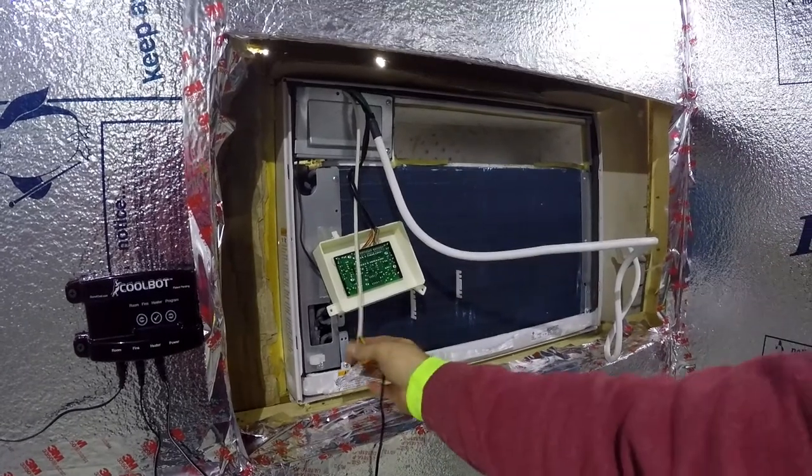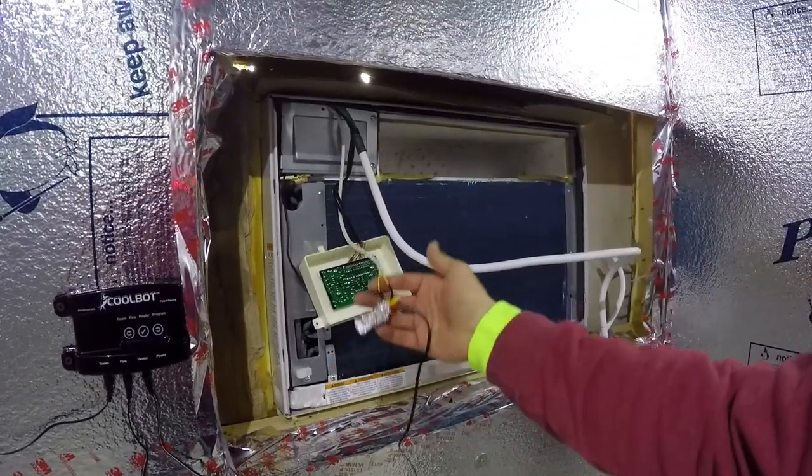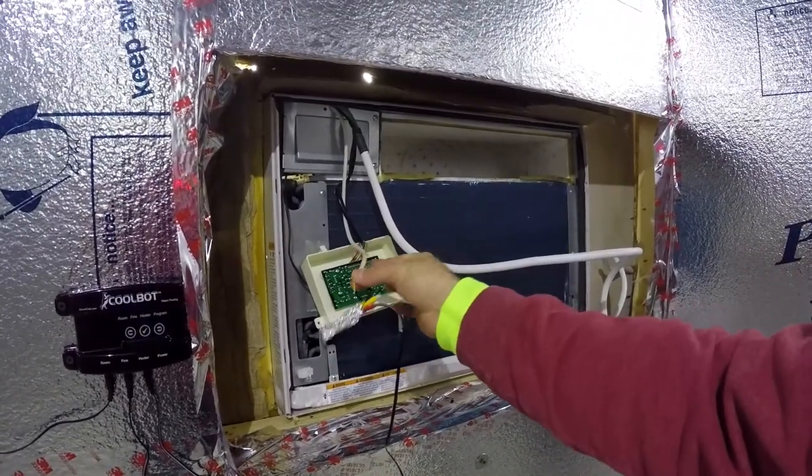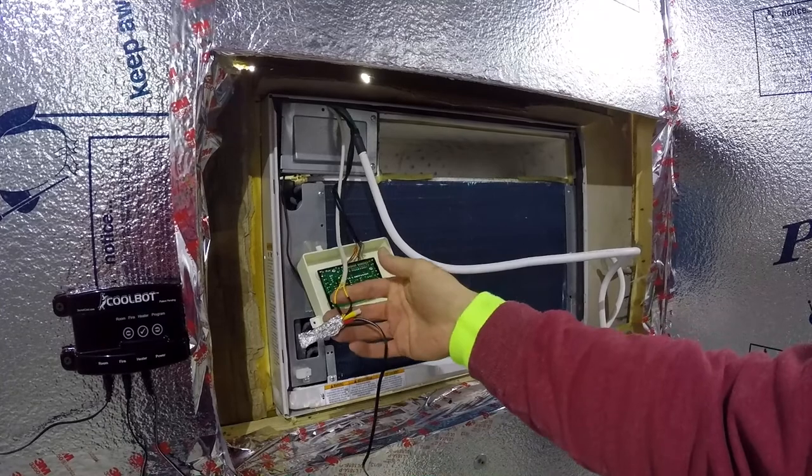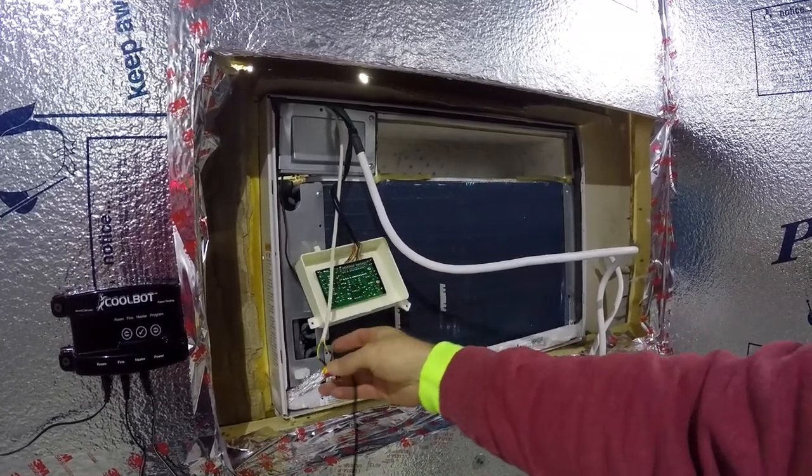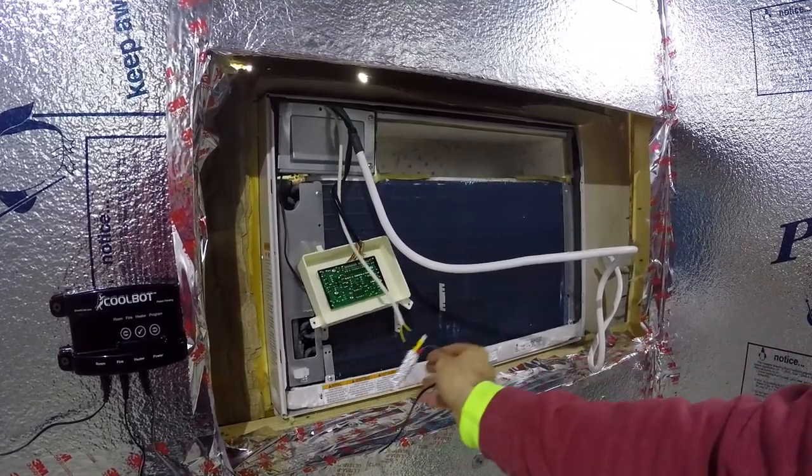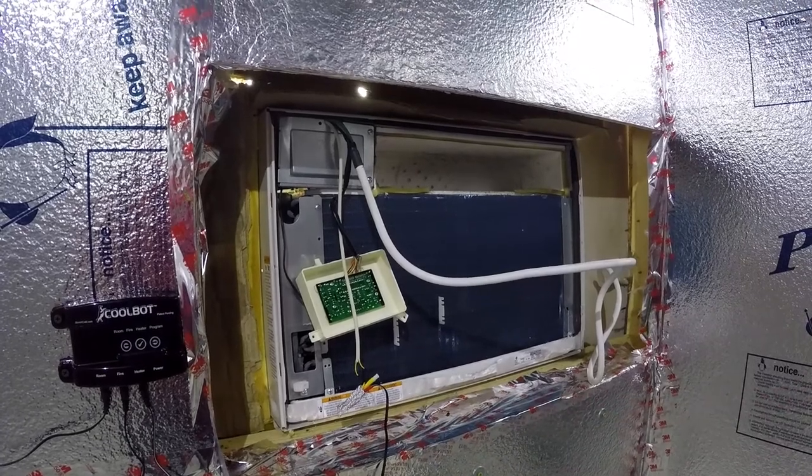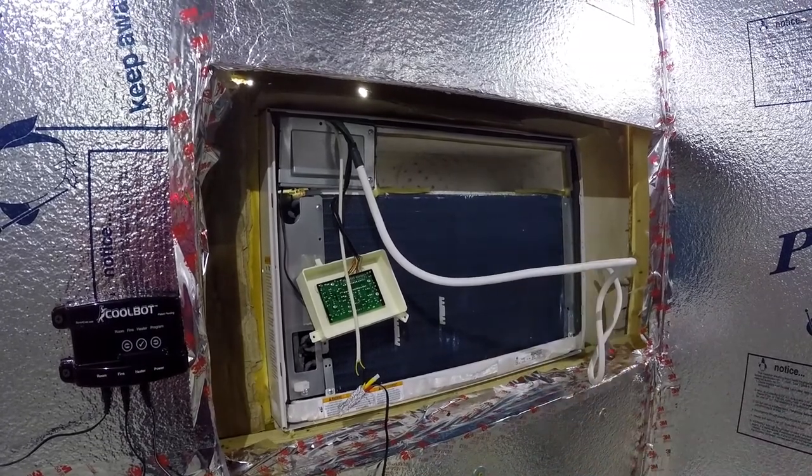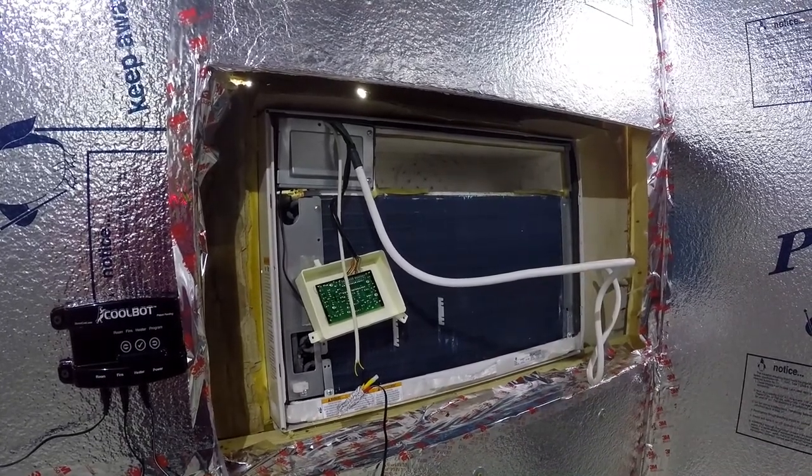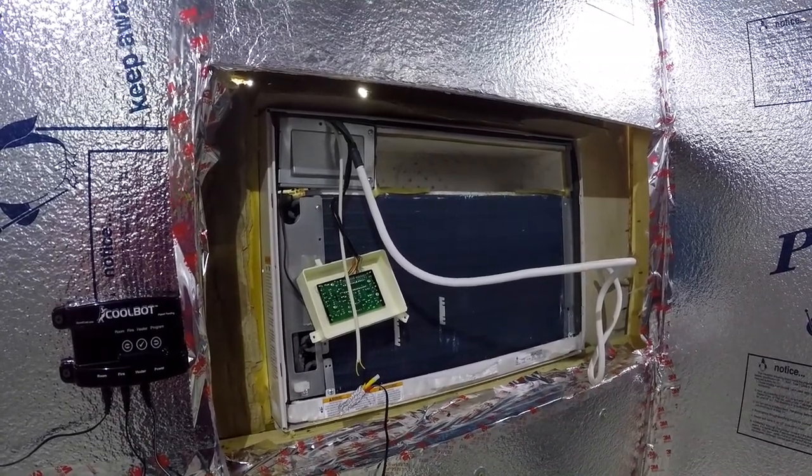In the process I kind of tore out the thermostat wire, so I had to repair that and solder it back together. But otherwise it seems to be working fine. No problems with the AC unit itself.